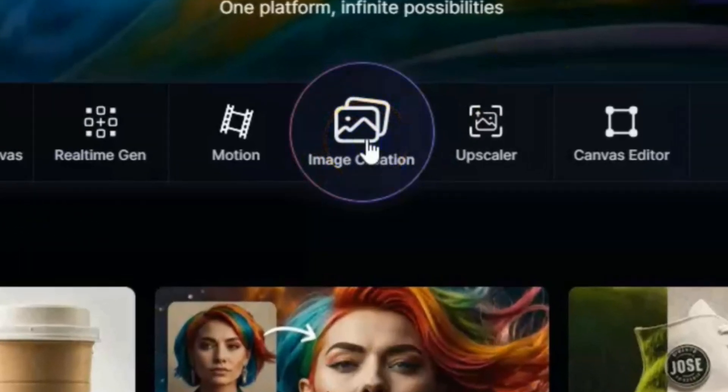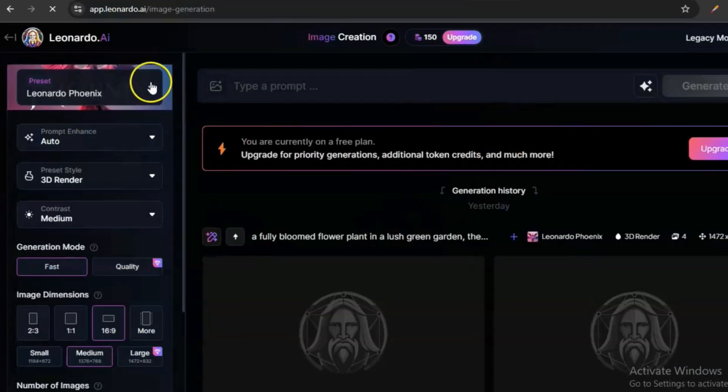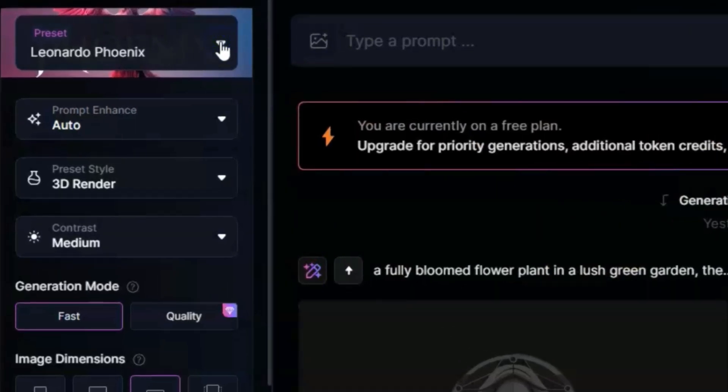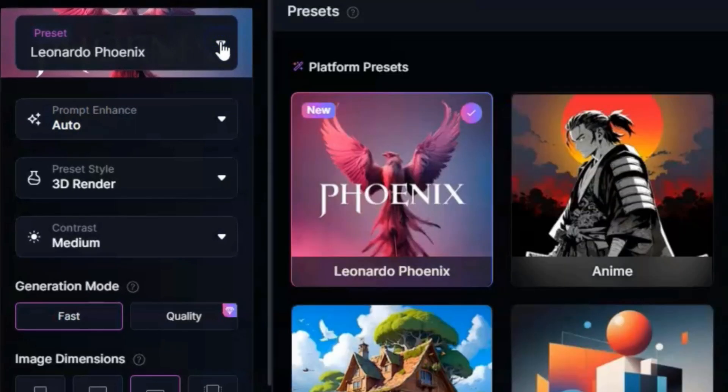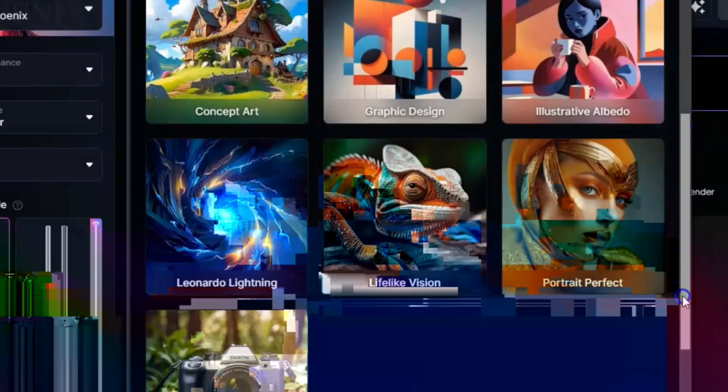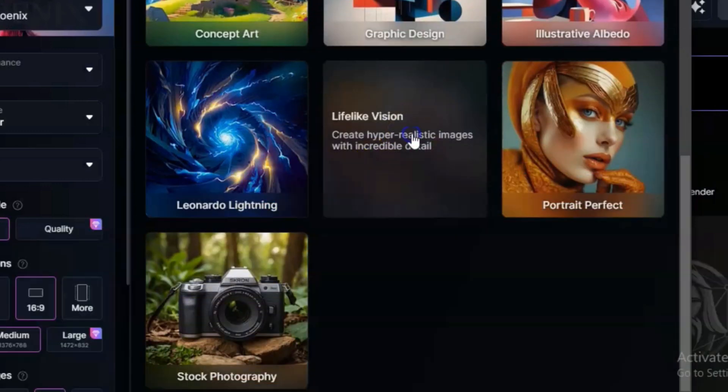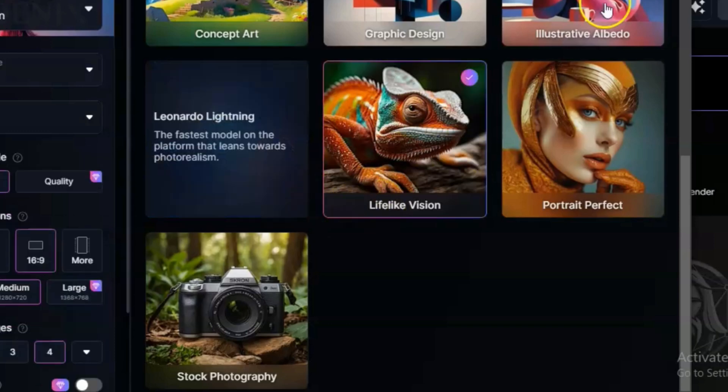Once you go to leonardo.ai, just click on image creation. By the side here, I'm just going to set it to give me the resolution I want, the kind of image I want. Sorry for that glitch. I'm just going to select this Lifelike Vision.